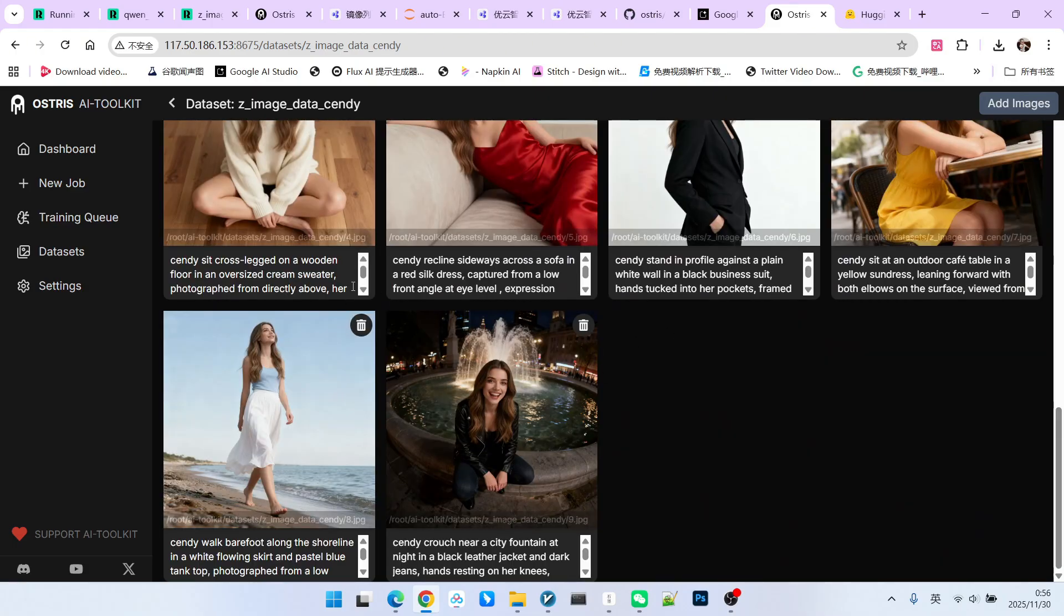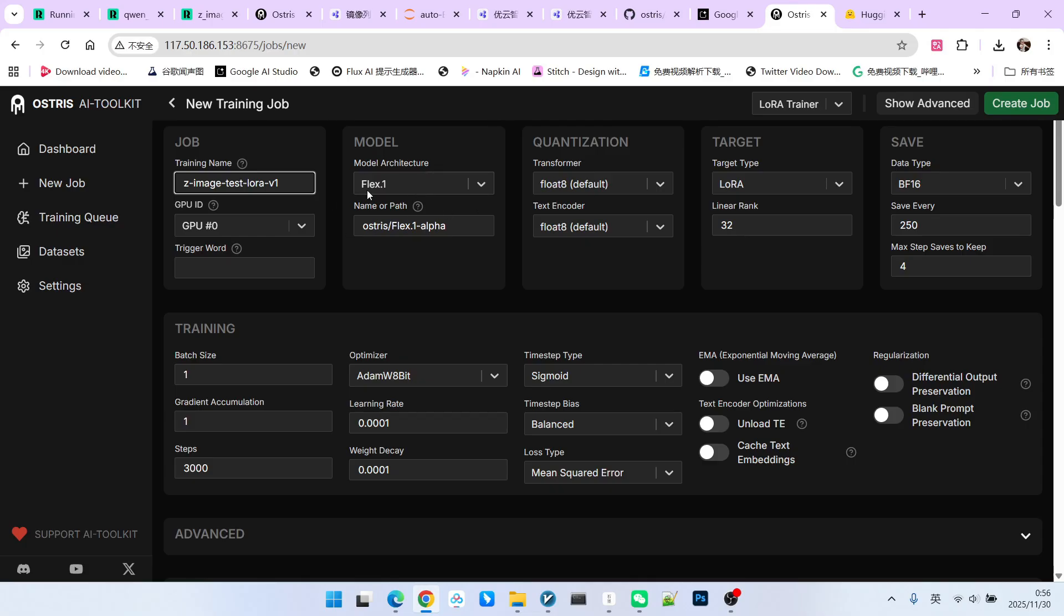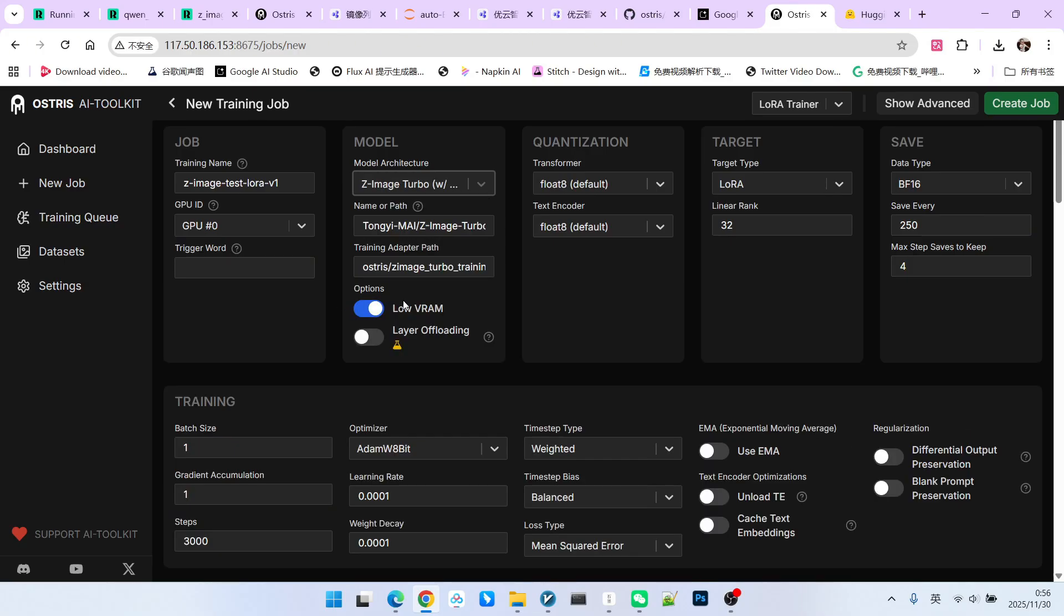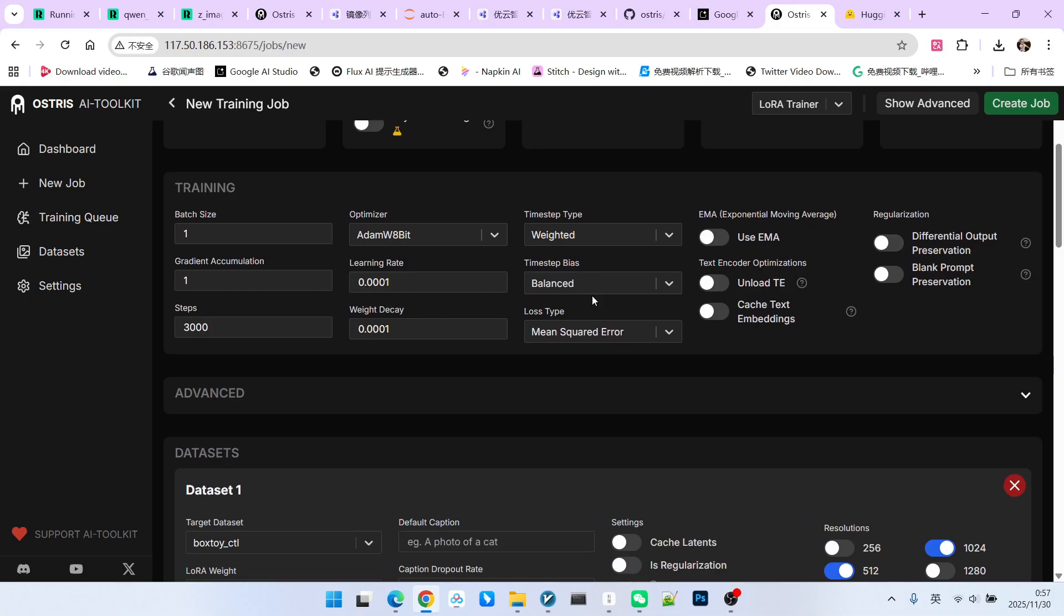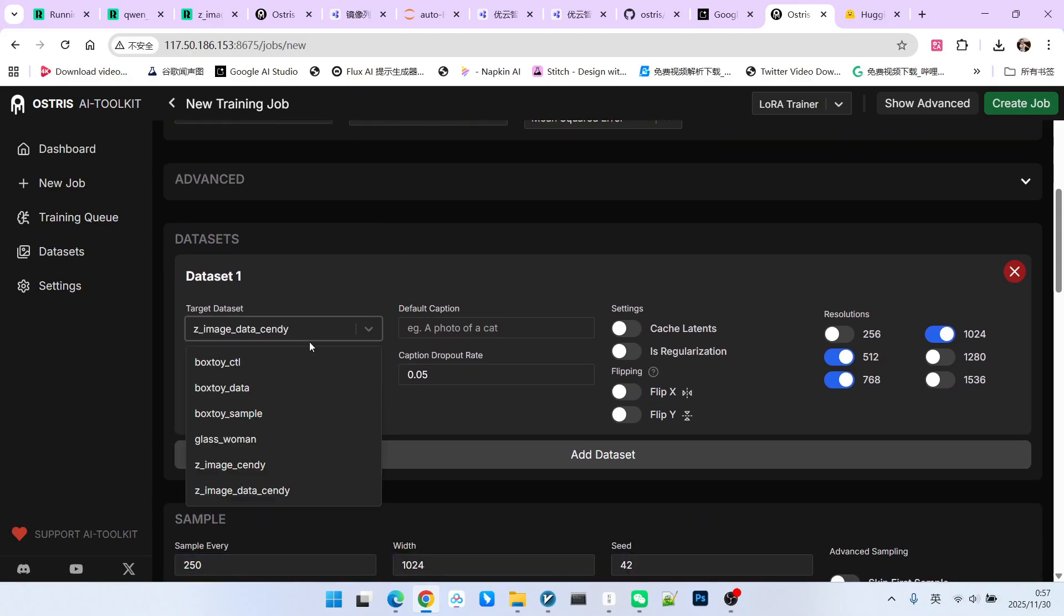After that, we can create a new job. We click new job. First, give this LoRa a name. Try to include the version number here. You don't need to write the trigger word, because each of our images has a detailed prompt. The key is this part. Let's select the model. This model must be Z-Image, then enable LoRa. For the rank value, we select 32. Then we save a model every 250 steps. We don't need to adjust the training part. The batch size defaults to 1. If your video memory is large, you can set it to 2. As for the learning rate, we keep this part as default.